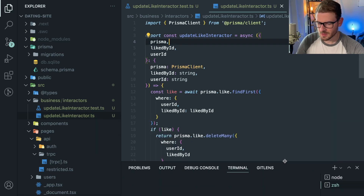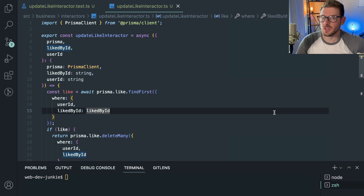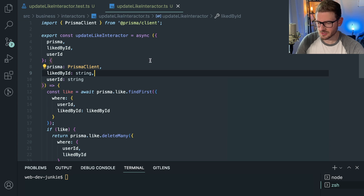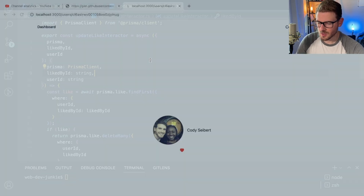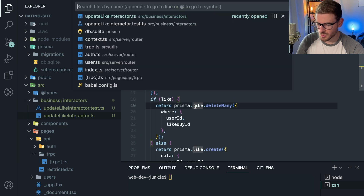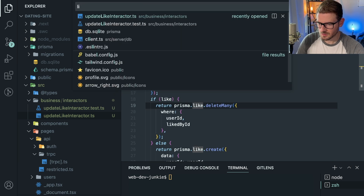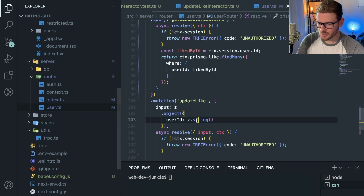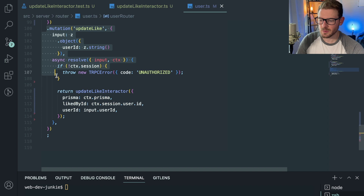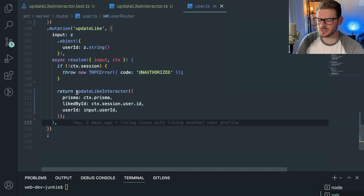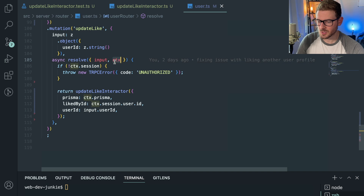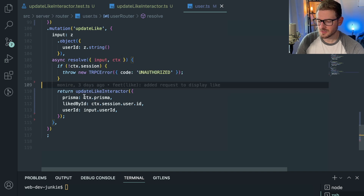One of my subscribers asked if I could help him understand how to test and mock some things. I have a tRPC endpoint that takes in a request for liking or disliking a profile. The subscriber is following a clean architecture approach where the framework calls something like an interactor or use case, and the tRPC endpoint maps its input and context before passing them directly to that interactor.